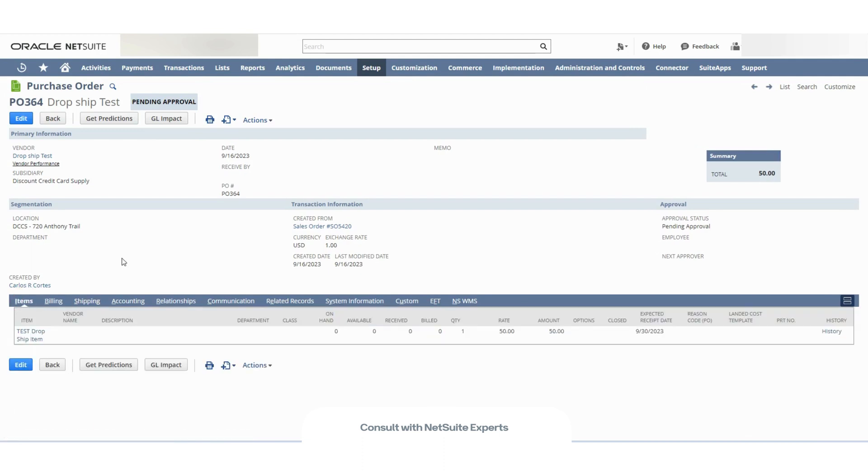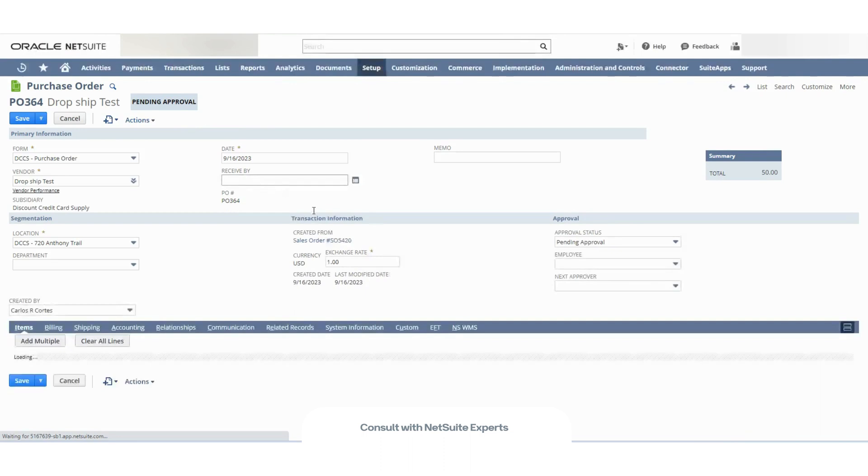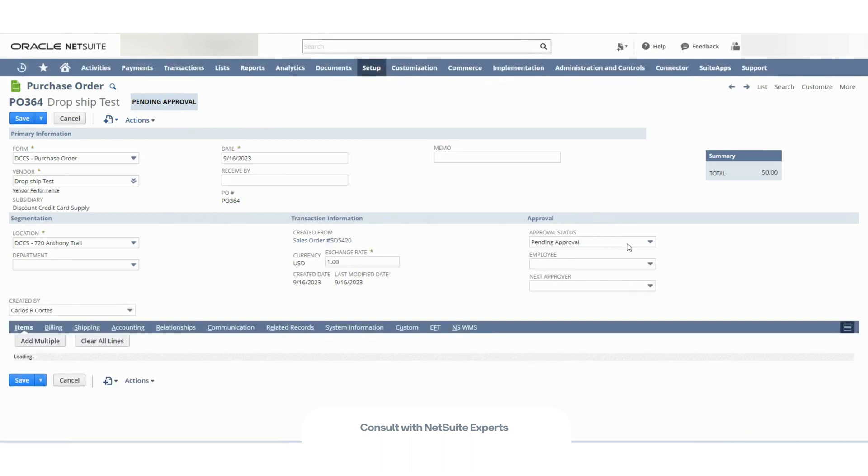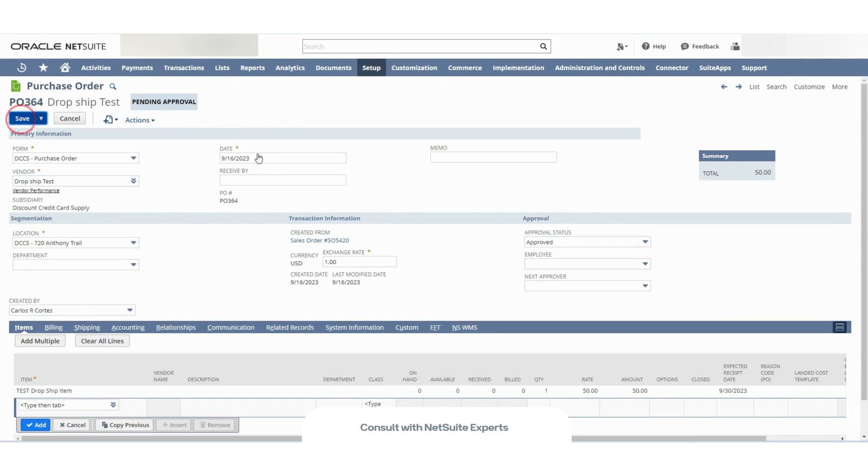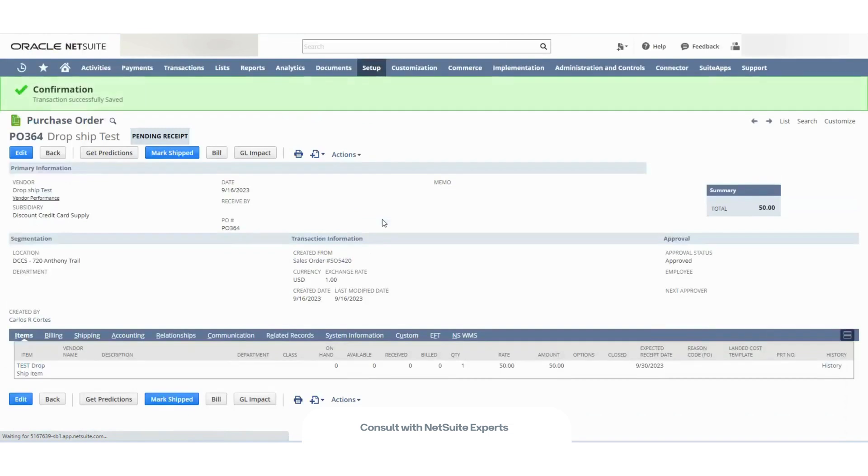Okay, in this case, I need to first approve this purchase order. This is because of the preferences that I have on this account. Once I mark this as approved, I can mark this as shipped because remember, I'm not the one receiving this item. So there is no receipt option here.